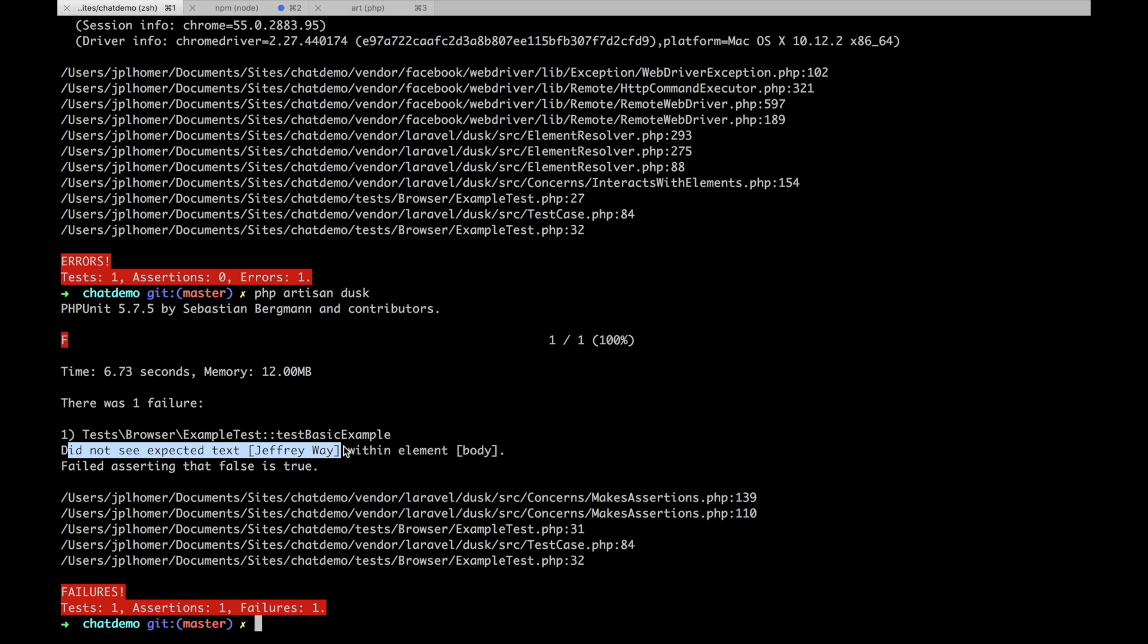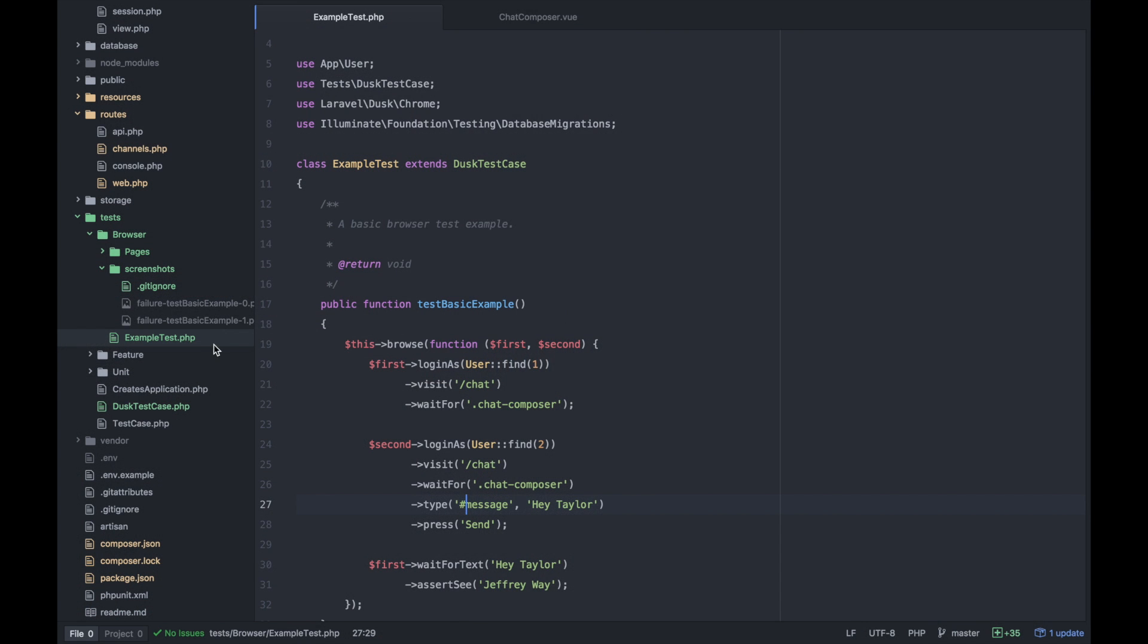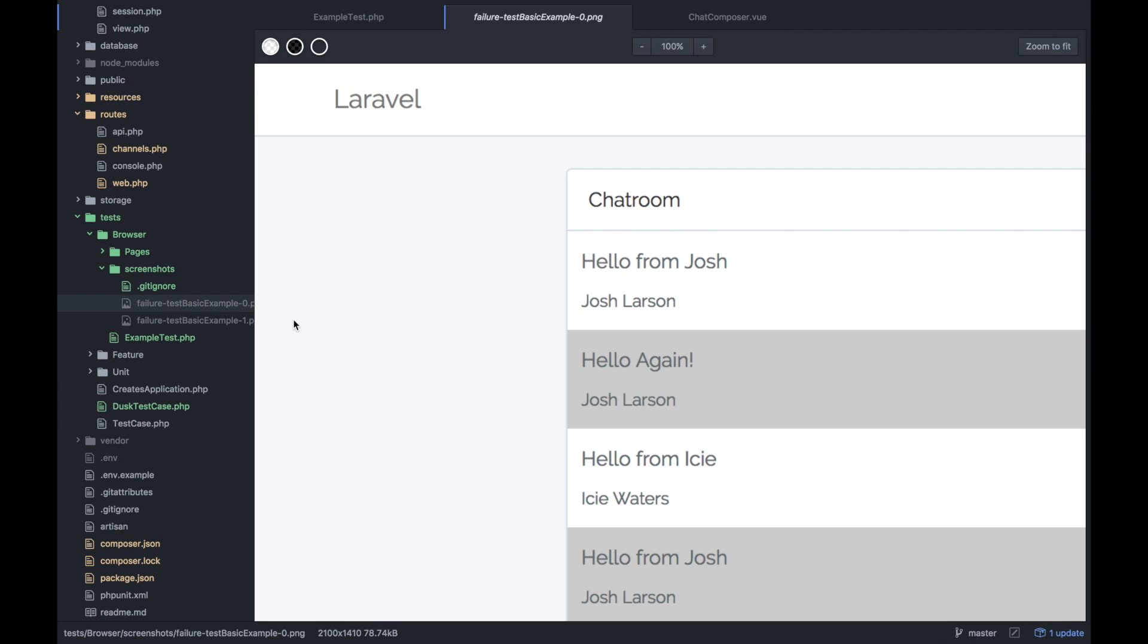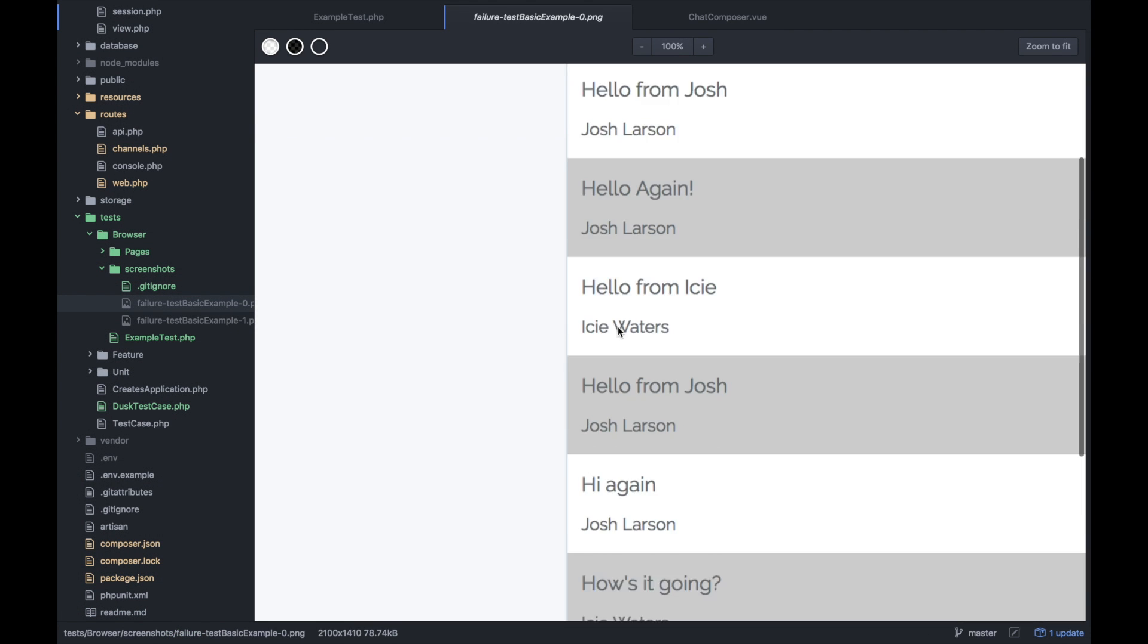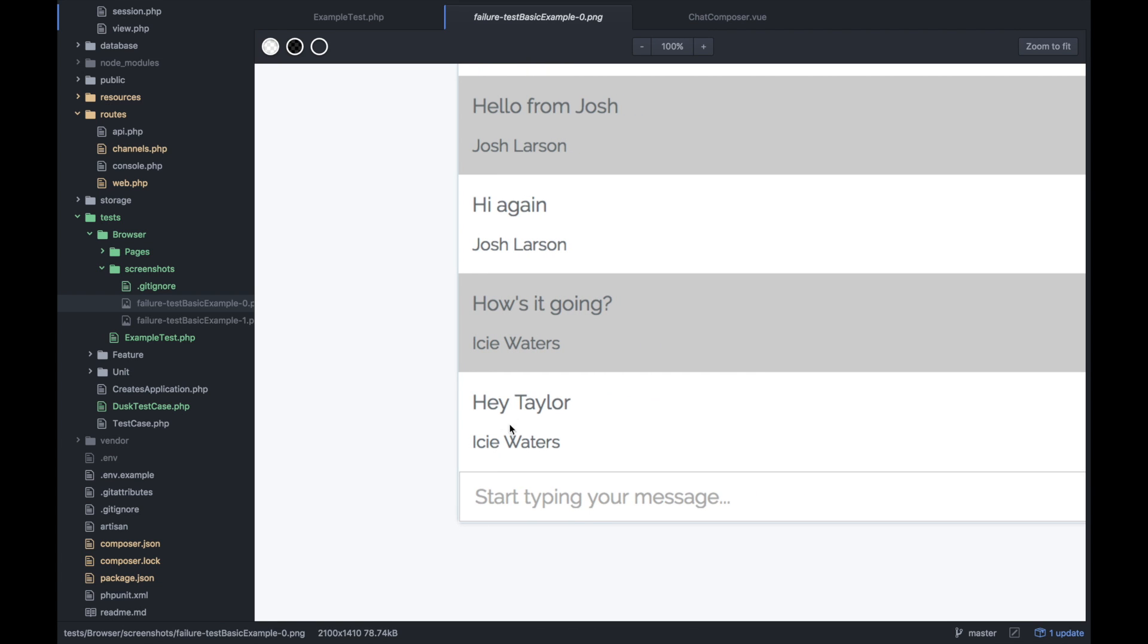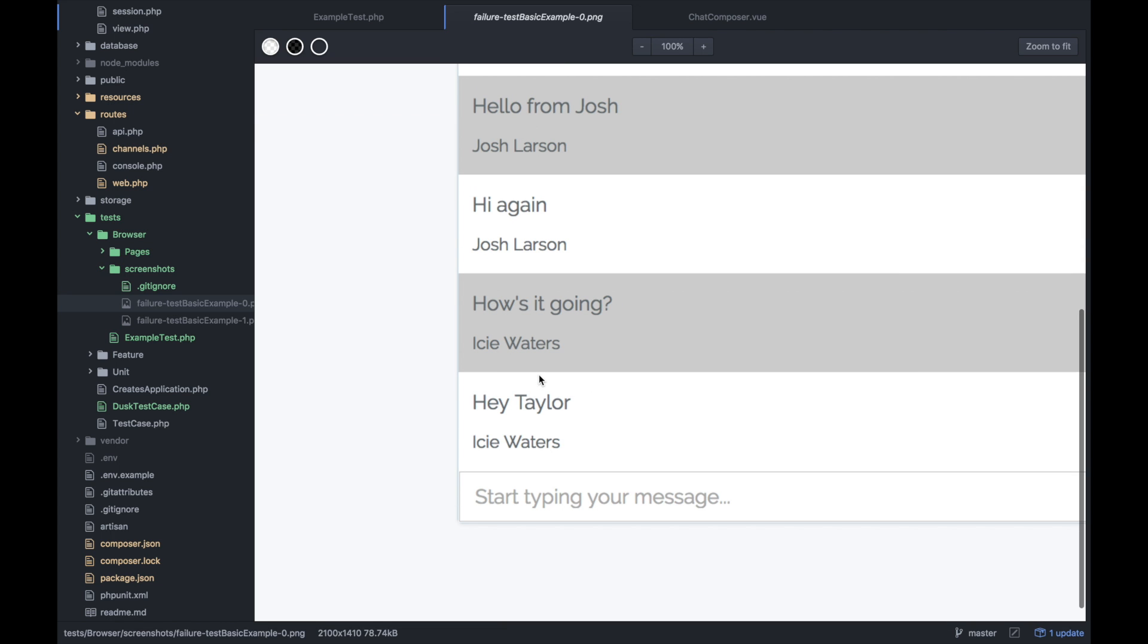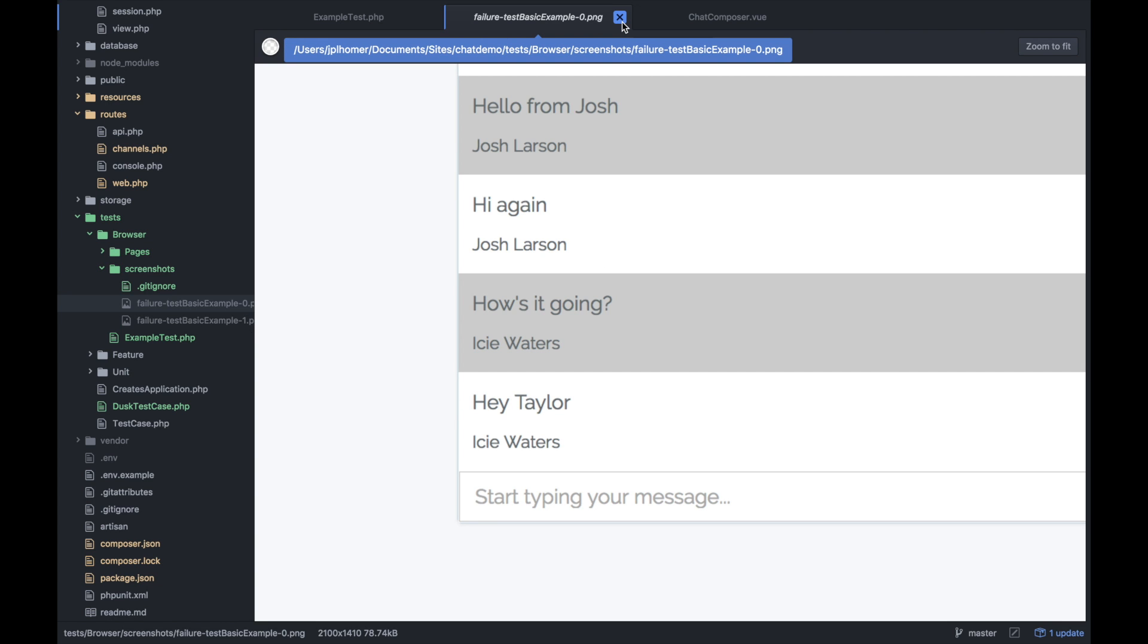Now we actually have a failure that represents what we're trying to test. It did not see the expected text jeffrey way. Here's an important thing I learned right away with Dusk - it's using your development environment's database, and that may not be what you want especially if you're trying to test things out. Laravel Dusk provides a way to build out a different database so you can add all the different users you want and not affect your local dev environment at all.